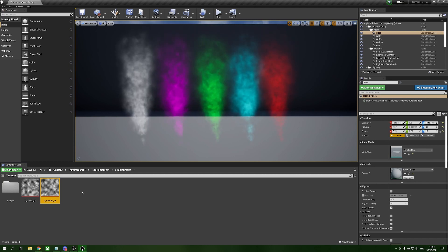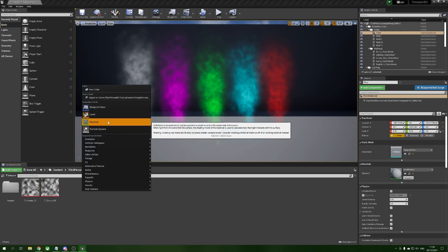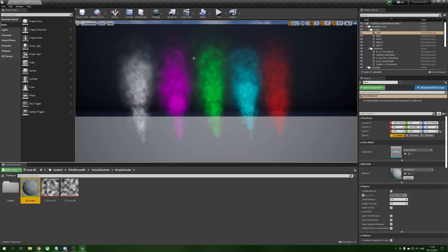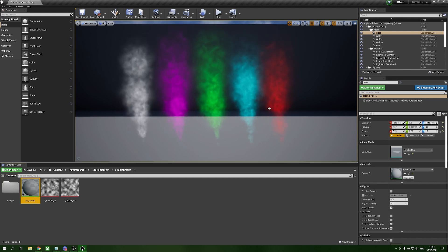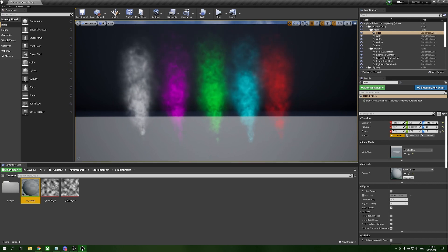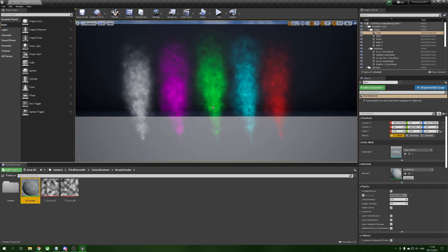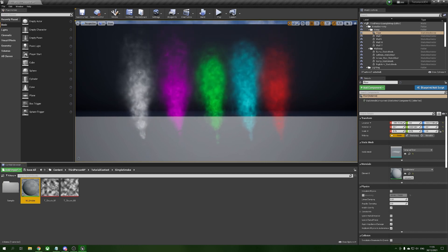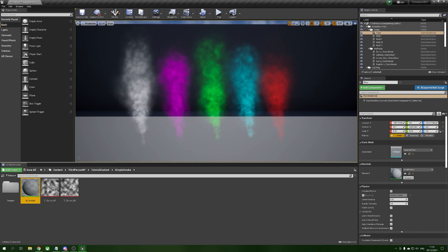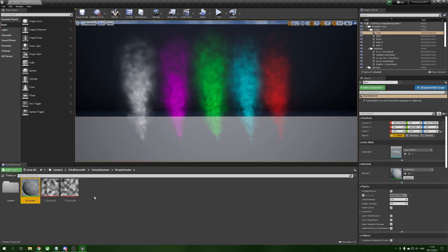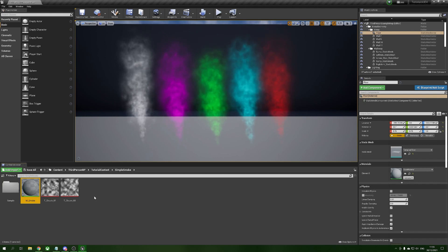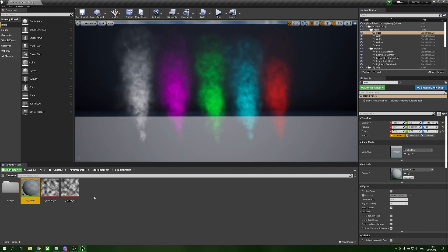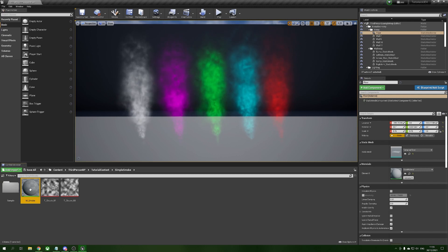First we're going to make our material. We're going to right click, create material, name it M_Smoke, and before we open that up we're just going to take a quick look at these particles. You can see we're getting some nice wavy distortion and it looks quite nice. We're not doing anything with any sub-UV texture — this is just our clouds. What we're doing is using a world aligned texture and running that through a flow map. So let's open this up.